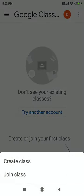If a teacher is watching this video, they will click Create Class. If a student or learner is watching, they will click Join Class. Click on Join Class.